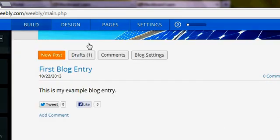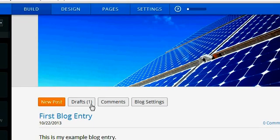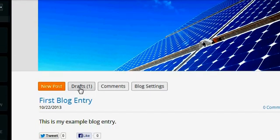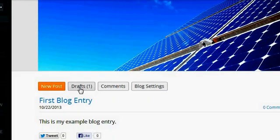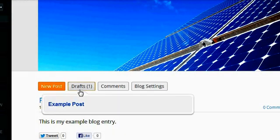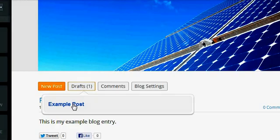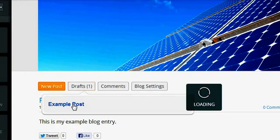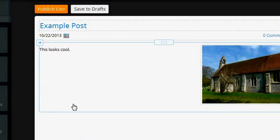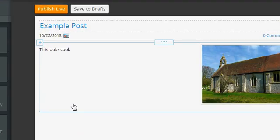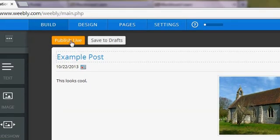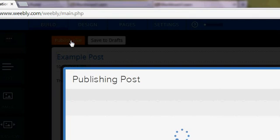But let's say I'm not quite ready to publish yet, so let's save to drafts and see what that looks like. Then when you see this I have a draft and it has in parentheses a little number, so I can click on drafts and there's my example post again. So if I click on that it automatically takes me back to editing. But let's go ahead and publish this live.